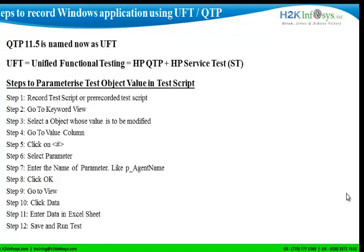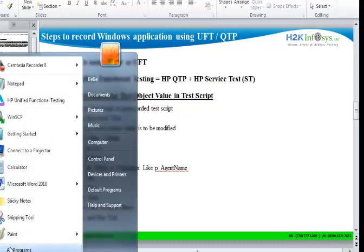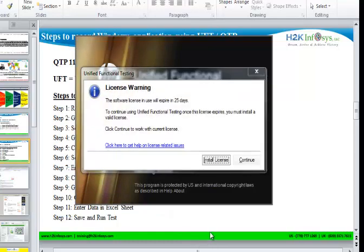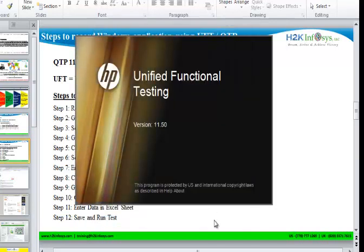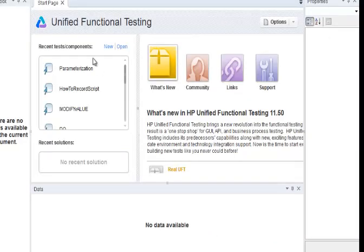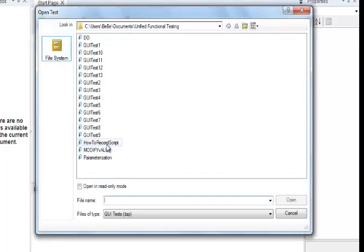Let's open a pre-recorded test script, or record a new test script if you do not already have one. If you do not know how to record a test script, you may watch our video on how to record a test script on UFT. Let's launch UFT and open a test script — open the pre-recorded test script called 'How to Record Test Script'. Go to File, Open, Test, and Open.